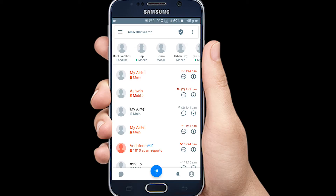We can also check and create name entries in the database. This is very dangerous because Truecaller collects your phone details, your name, your Gmail ID, and your Facebook ID. I am going to show how to hide these details from Truecaller to avoid spam calls and spam emails.